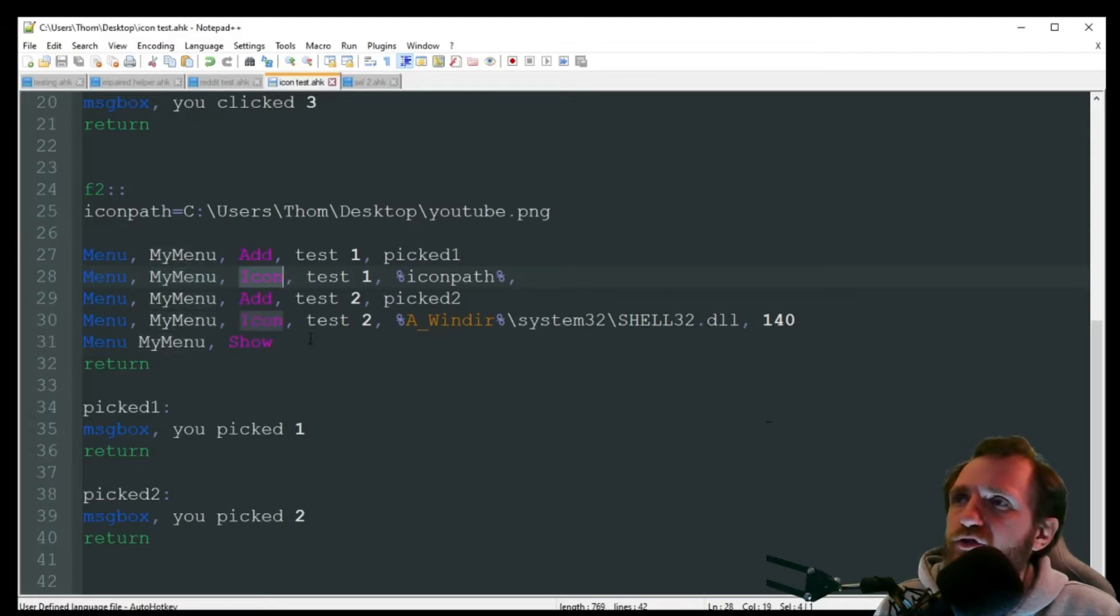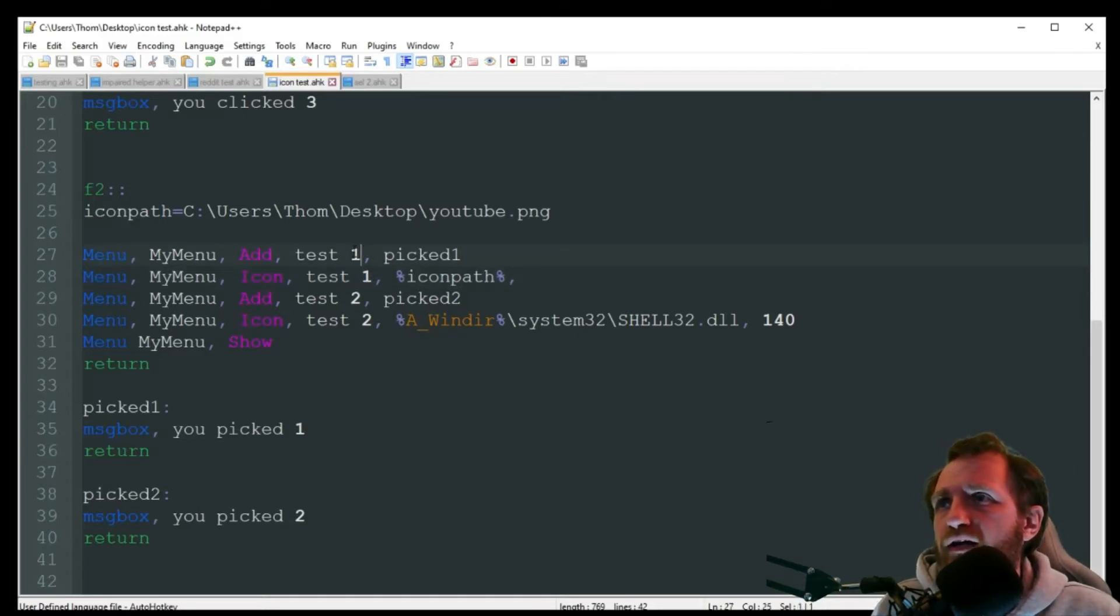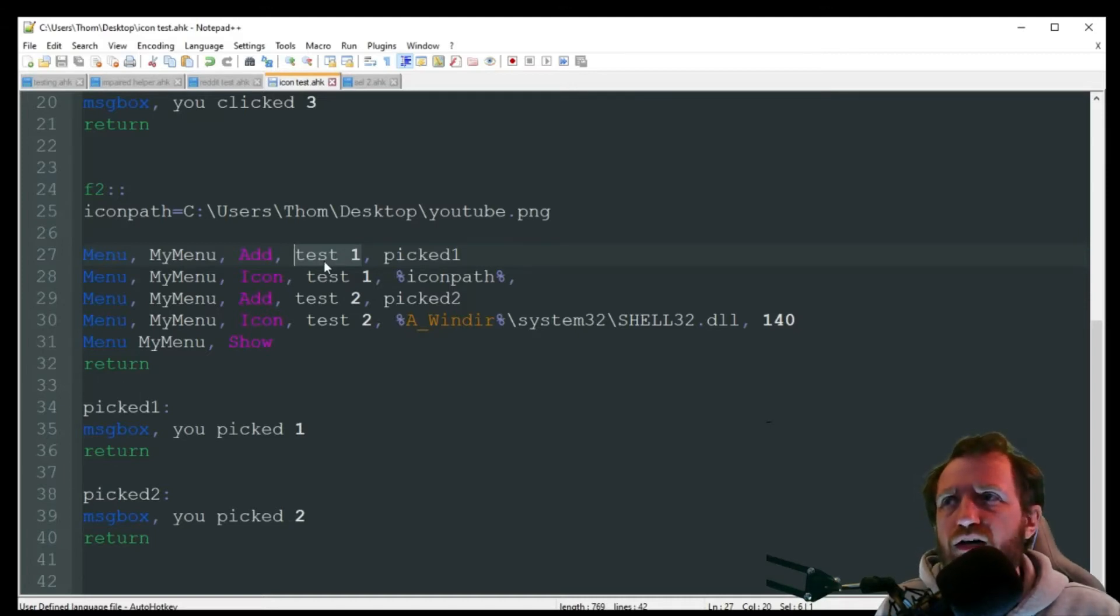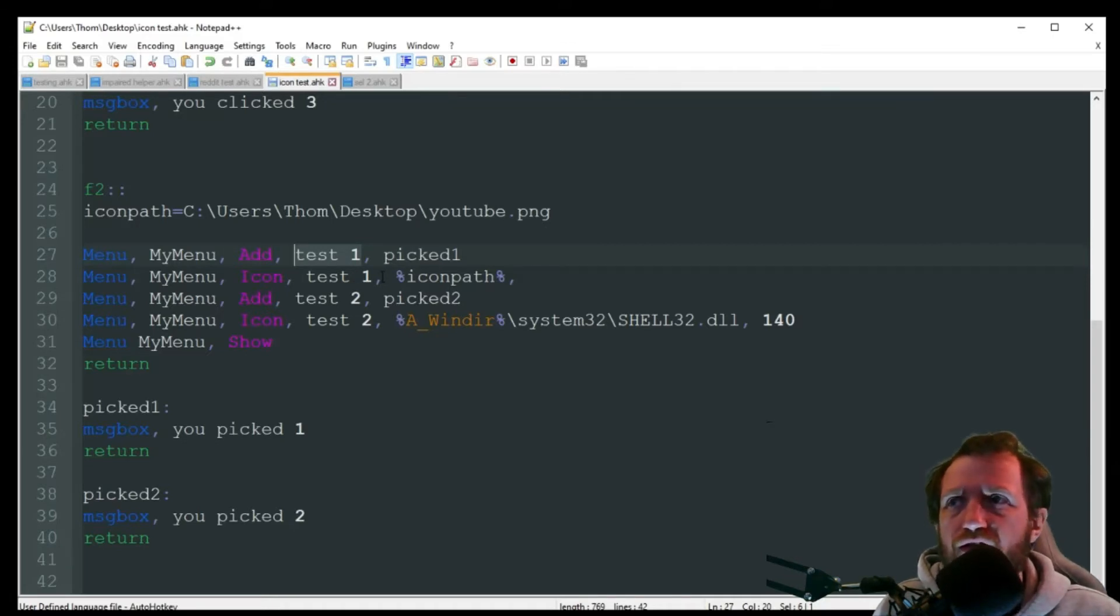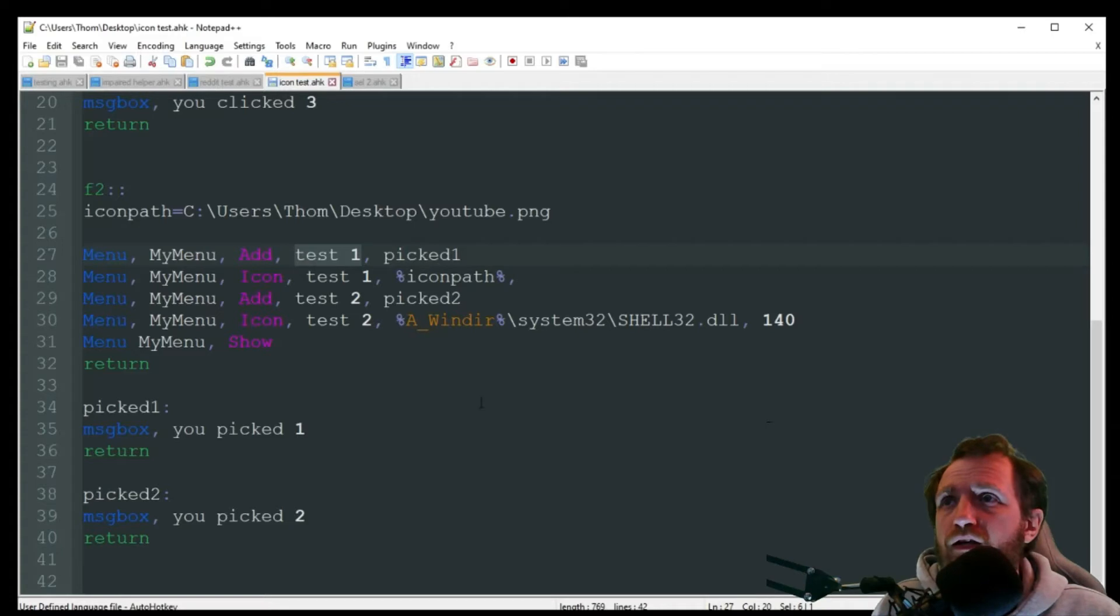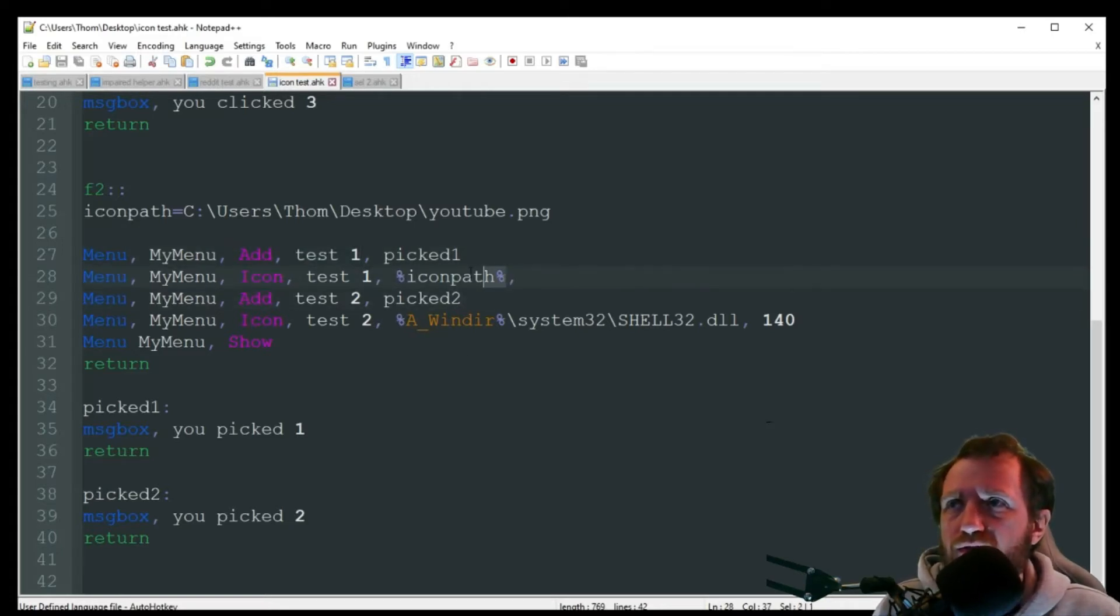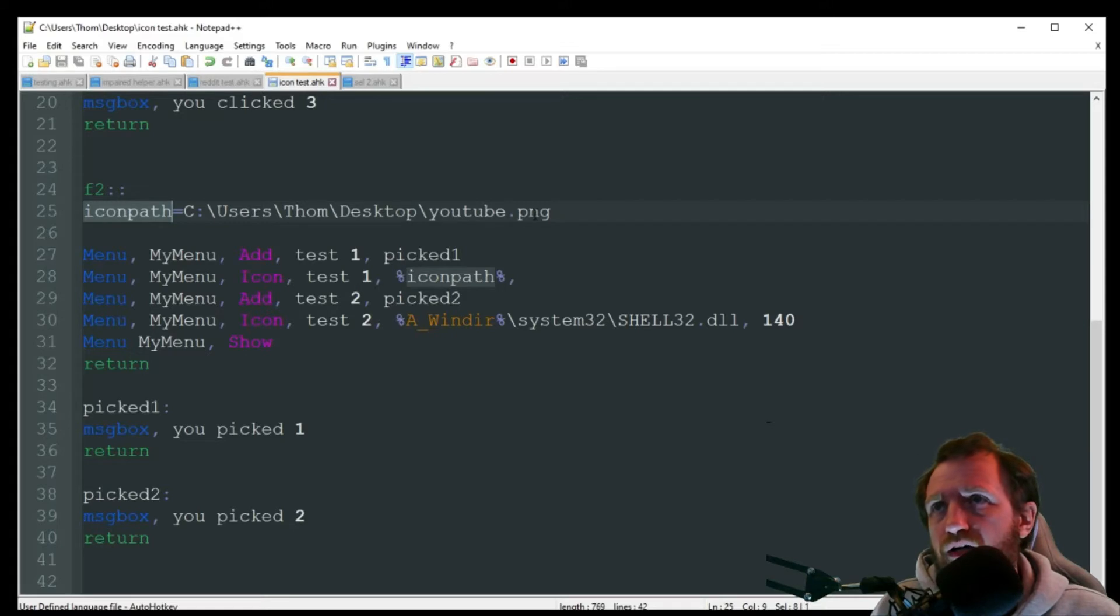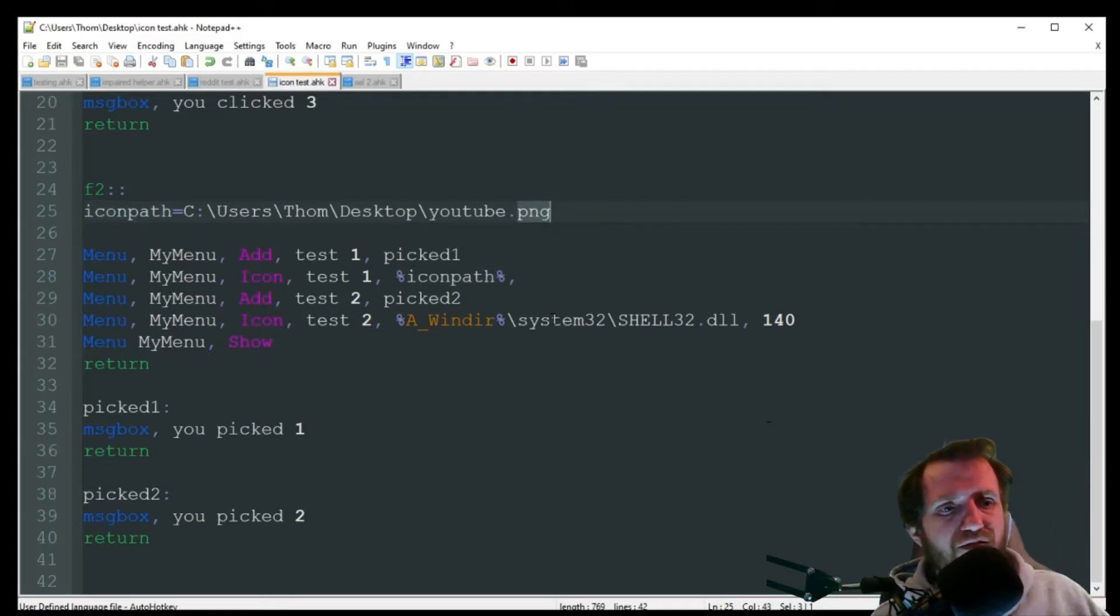But here you're gonna put icon. The next field, you're just gonna duplicate whatever the title of that item on the menu is. So here I just got test one. So I need to make sure it's exactly the same here, or it won't know where to associate the icon with. Then I'm gonna have my icon path. So here I'm using a variable as you see with the percentages. And up here is where I got my icon path.